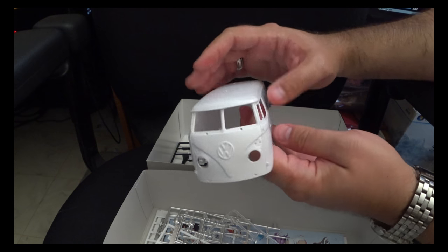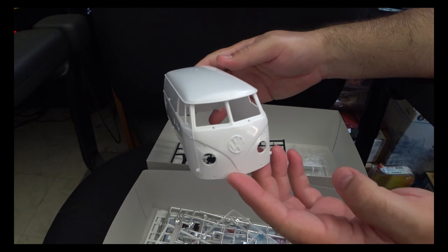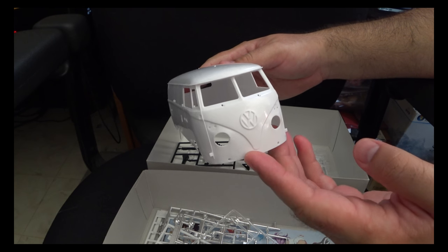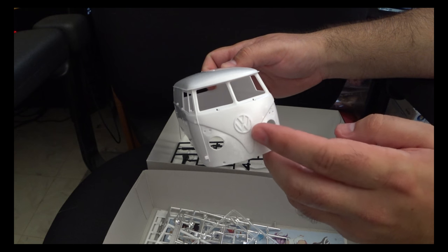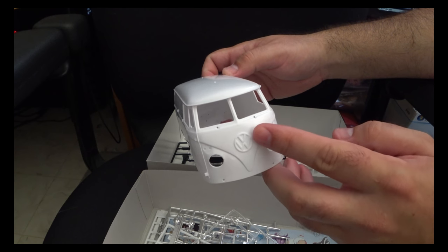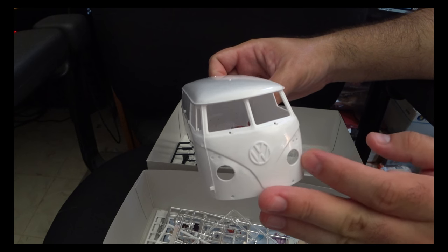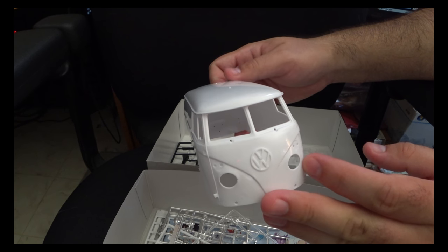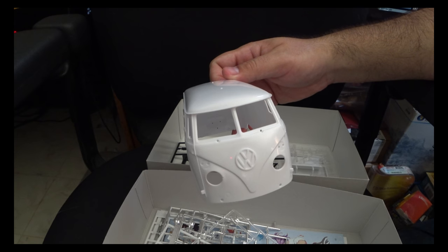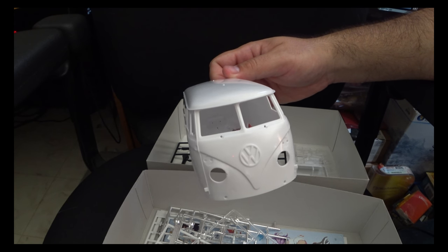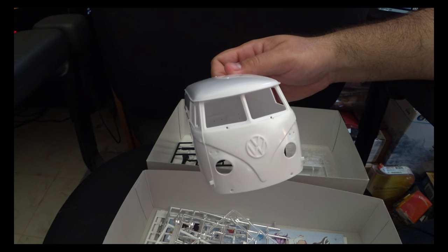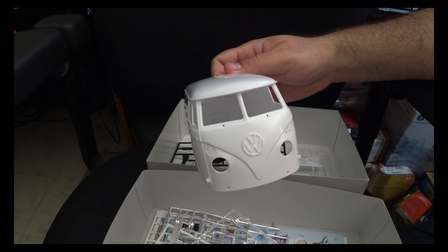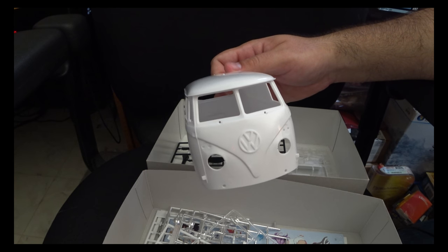Moving on, we've got our main body shell, which is done as a single piece. My biggest complaint here is this Volkswagen insignia. They did it as a molded on part. Frankly, I think it would have been better if they did as a separate part that we need to attach as it'll help with painting as masking that off is going to be a bear. And while I do believe they include the decal, it ultimately would look better painted.